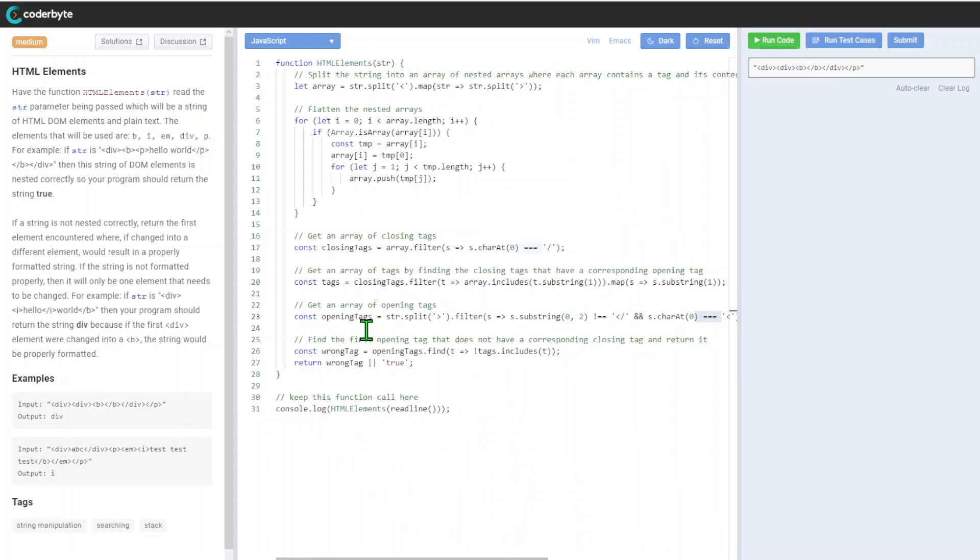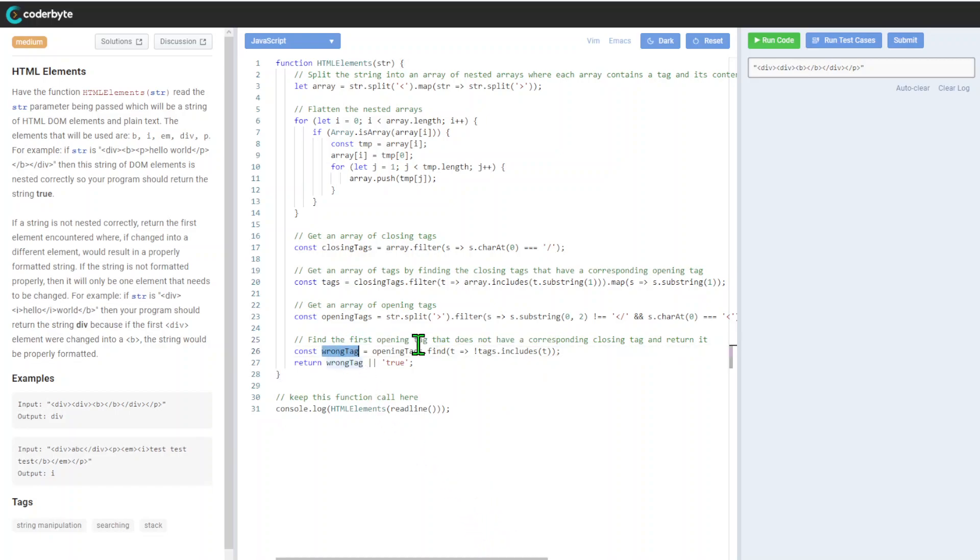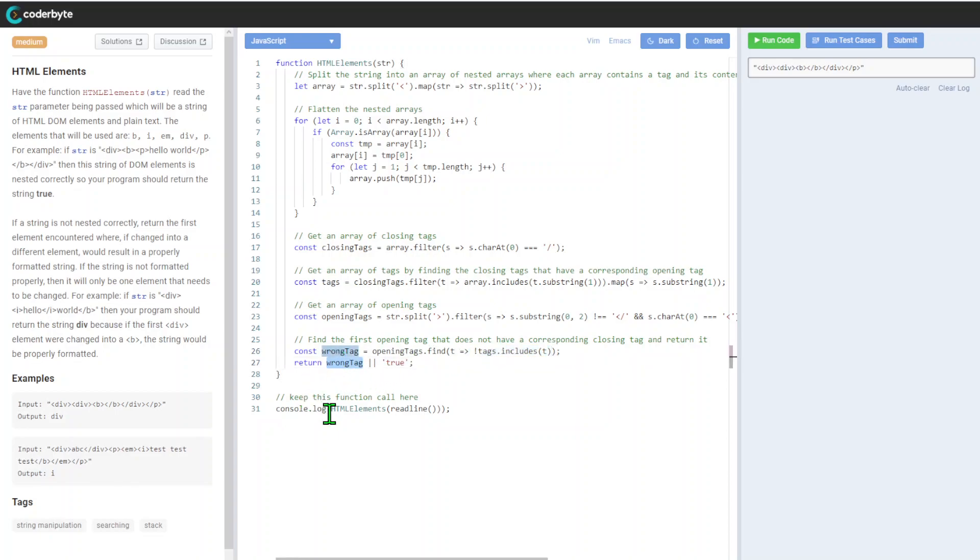We'll find opening tags that don't have a corresponding closing tag and return it. So we introduce this wrong tag value. After that, if we have something, we'll return this wrong tag. Otherwise, we'll return true.